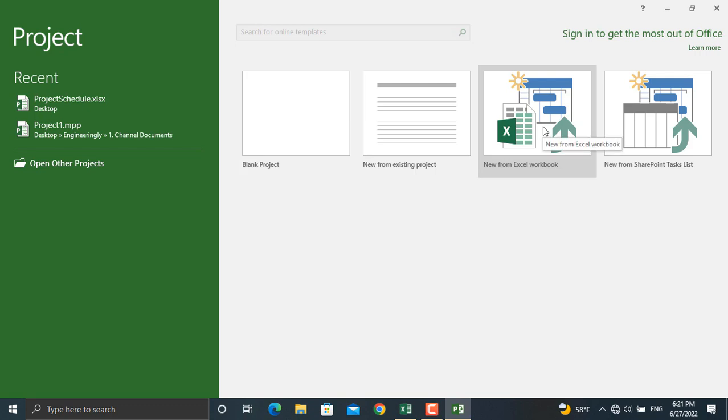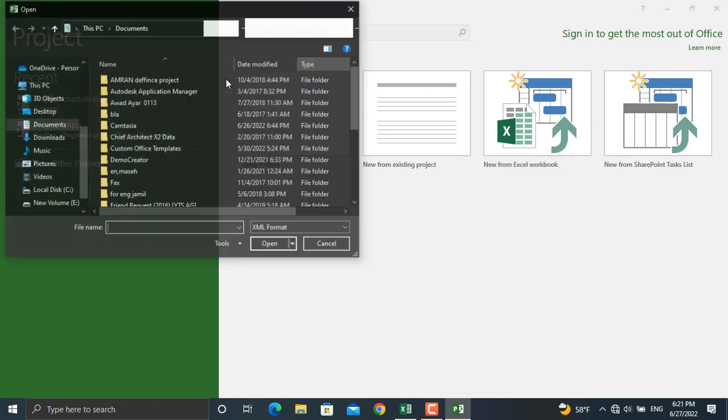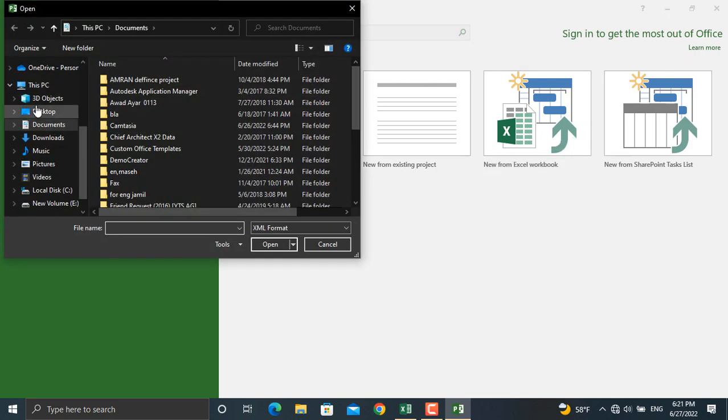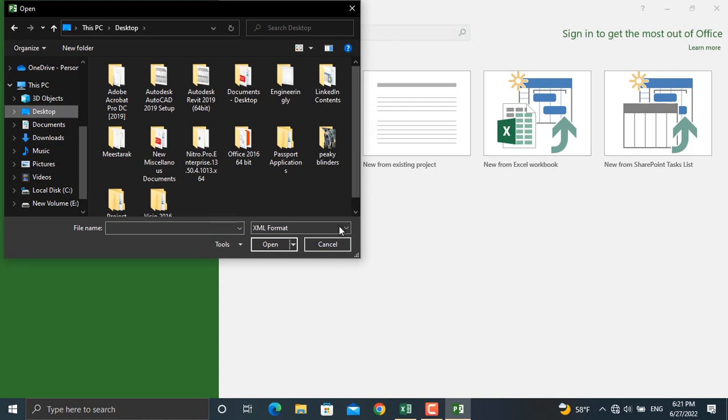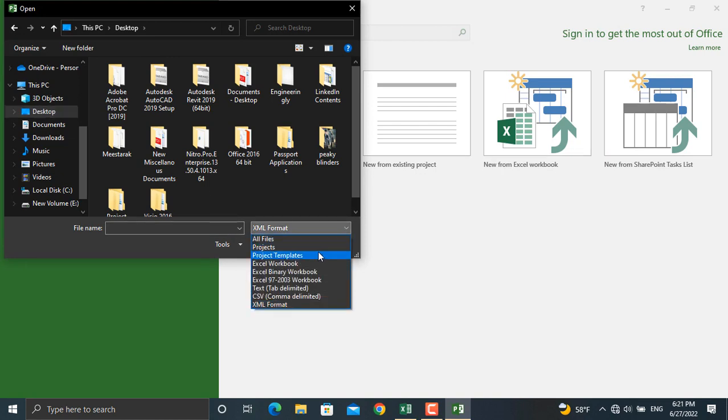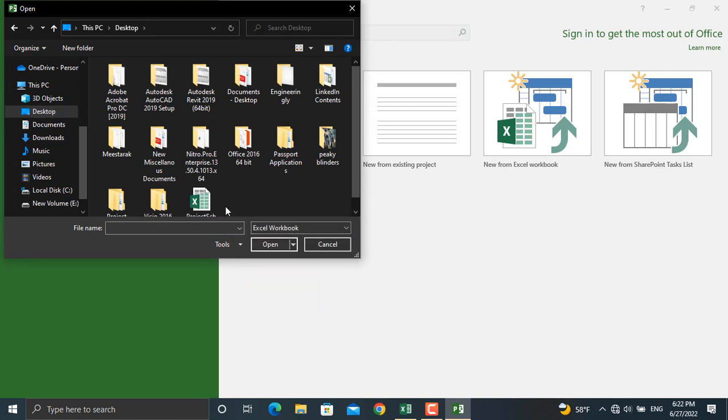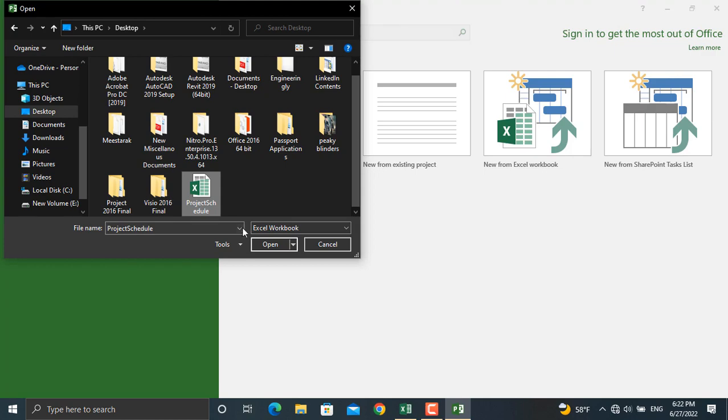By clicking this you can browse the file that you need. So I'll click this, I'll go to desktop from here, I will select the Excel workbook only and I will select the file that I have created in Microsoft Excel. Then I'll click open.